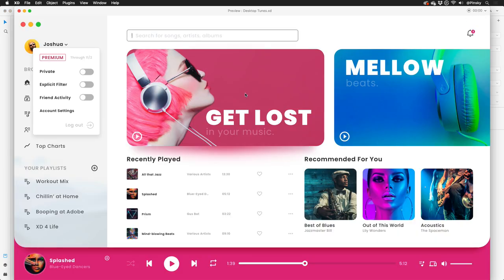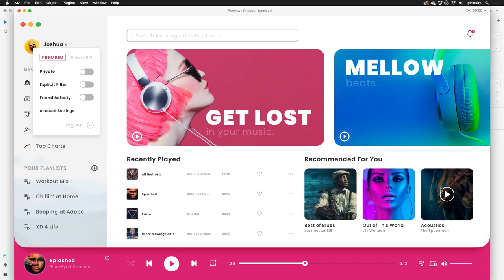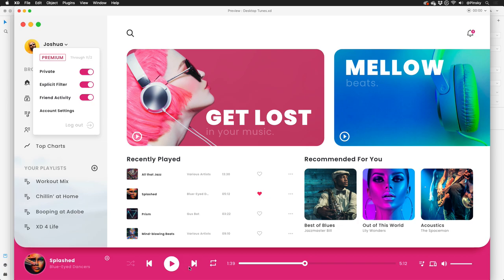If you want to dive deeper into states, I just released a brand new video and UI kit, which you can download over at letsxd.com/states.